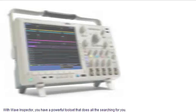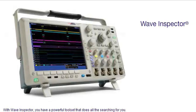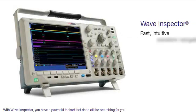With Wave Inspector, you have a powerful toolset that does all the searching for you.